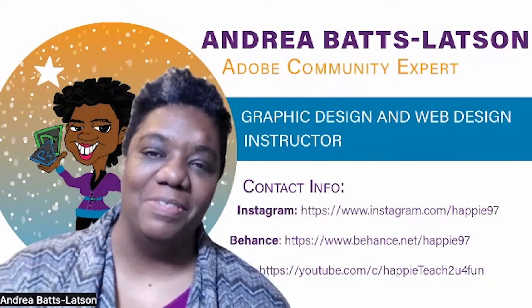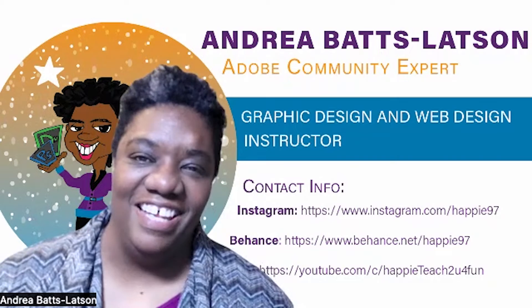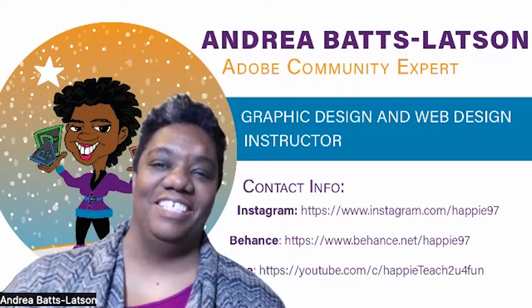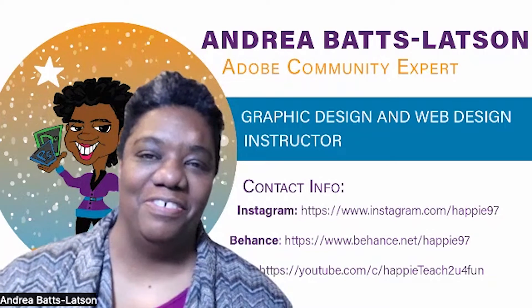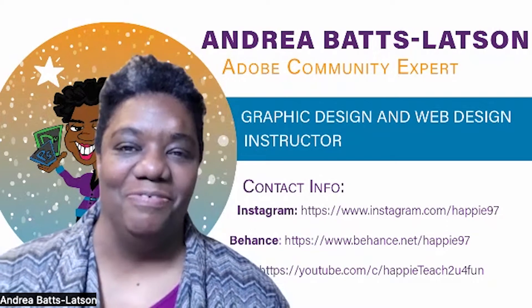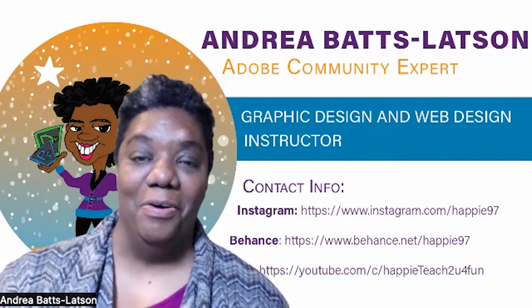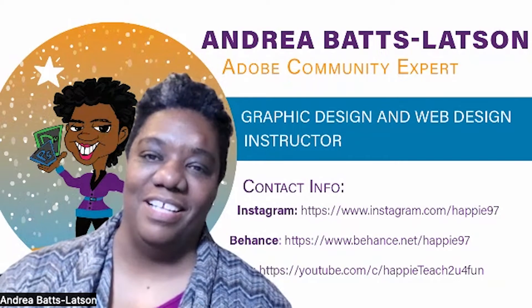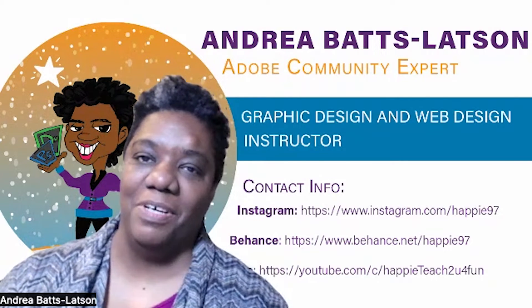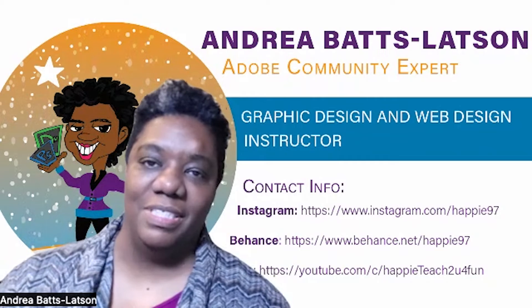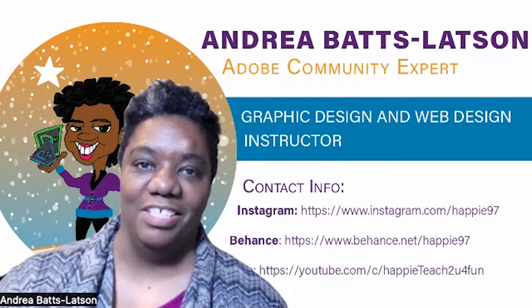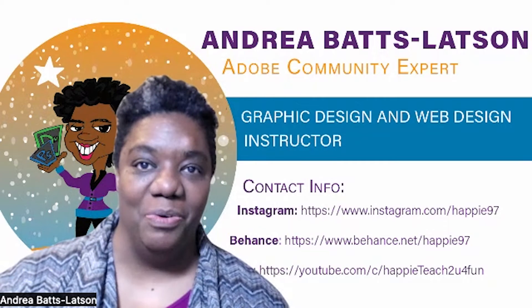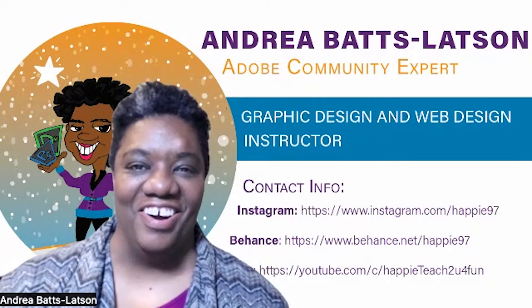Hello, and welcome to this month's edition of the InDesign newsletter, where I teach you tips and tricks for general things you want to know about InDesign. Who am I? I am Andrea Batts-Latson. I'm an Adobe community expert. I'm also a graphic and web design college instructor. So now that you know who I am, let's get started.